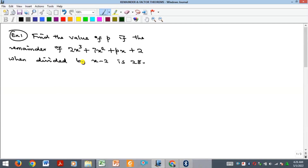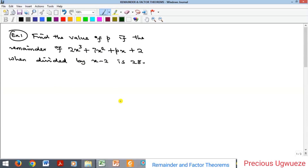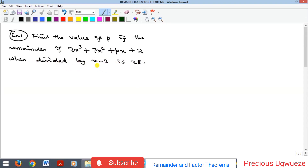Welcome to my YouTube channel. In this video we'll look at some applications of remainder and factor theorems. There are some problems here we have to solve by applying those two theorems. The first one says: find the value of p if the remainder of this polynomial when divided by this other one is 28. This is just an application of the remainder theorem.